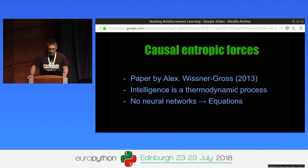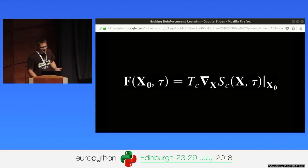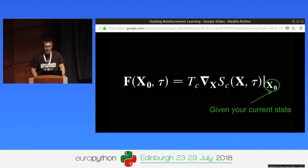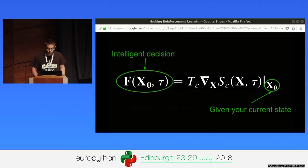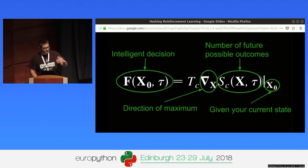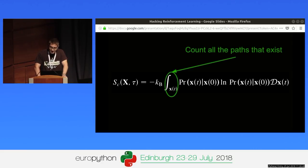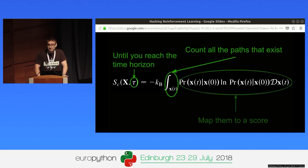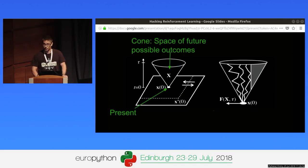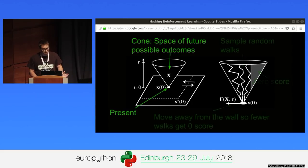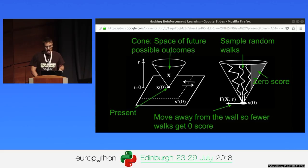Back then, deep learning wasn't a thing on the field. So Alexander Wissner-Gross worked out an equation for intelligence. This equation may look a bit intimidating at first, but it's actually easy to understand. It says that if you want to look intelligent in any situation, your next action will be the one that leads to the higher number of good possible outcomes in the future. You only have to count all the paths that exist up to an arbitrary point in the future and map them to a score. This means that if we know the future, this equation tells us how to choose the right action. Unfortunately, knowing about the future is not that easy, so the only thing we can do is sample a bunch of random walks and use them as if they were the full cone, which is like the space of all future possible actions.